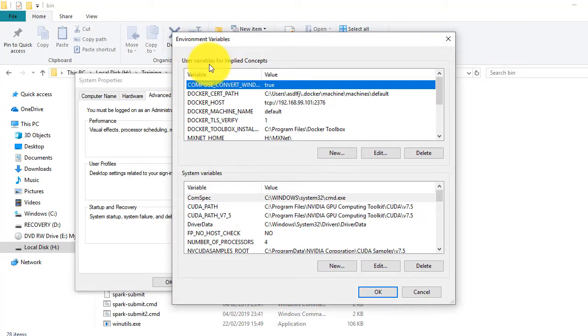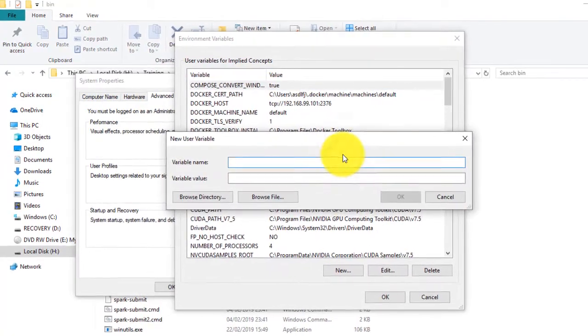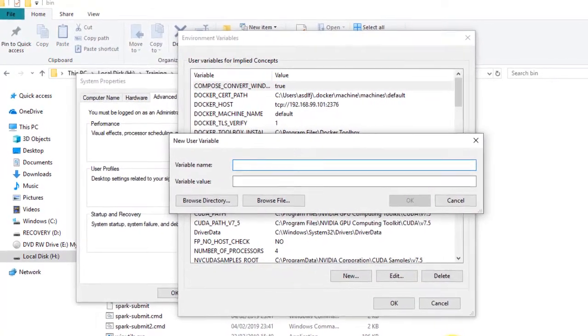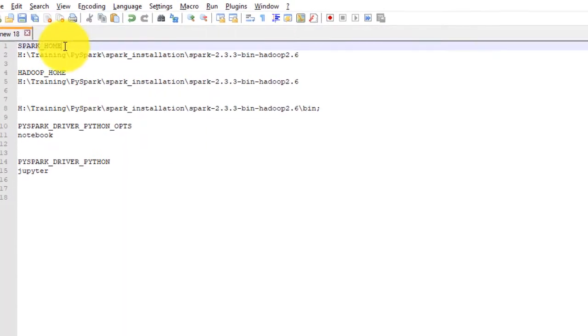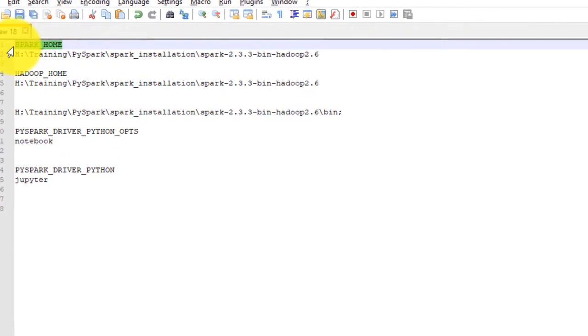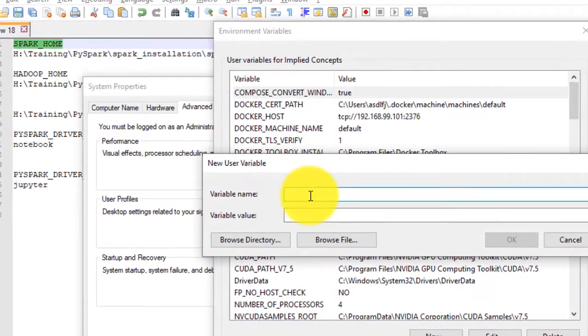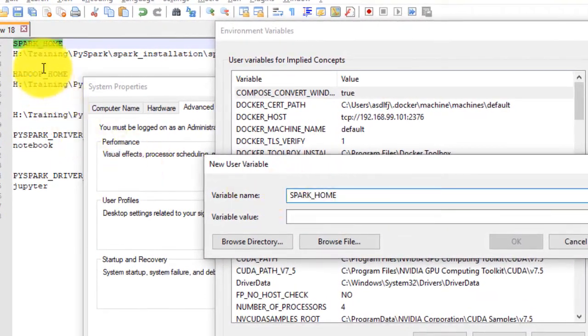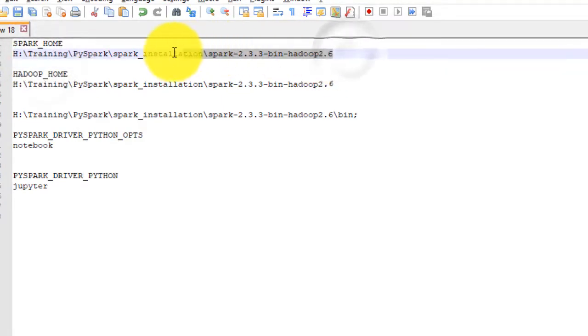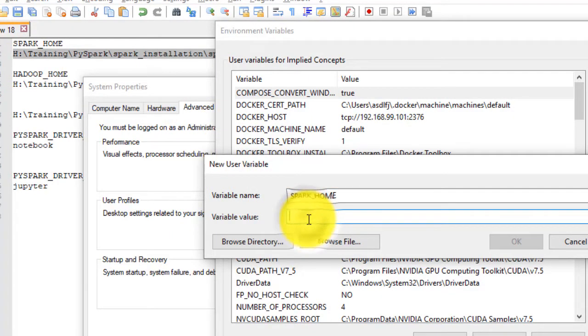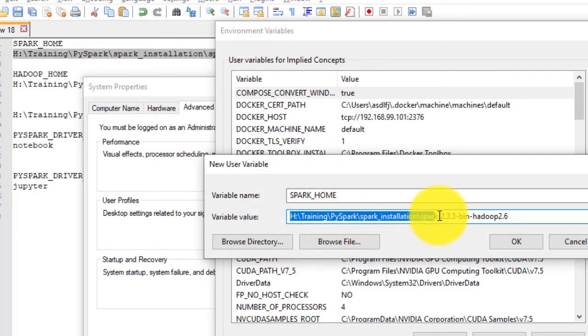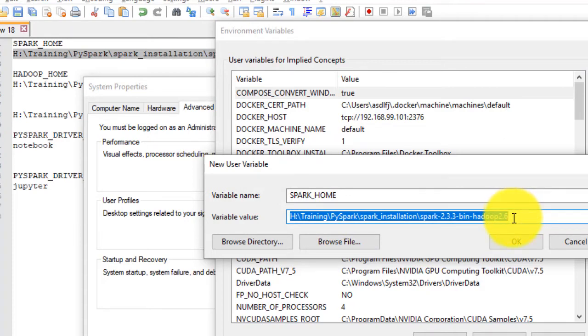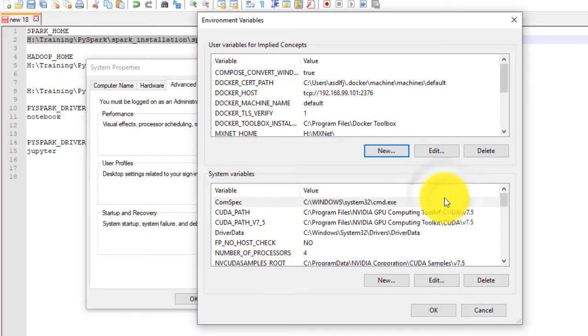Under the user variables section, click on new. This will open up another dialog asking for variable name and variable value. Type SPARK_HOME in variable name and type path to our Spark Hadoop root directory. In my case it is H colon training, PySpark, spark_installation, Spark 2.3.3 bin Hadoop 2.6. Then click OK.